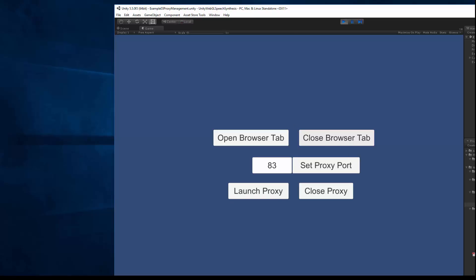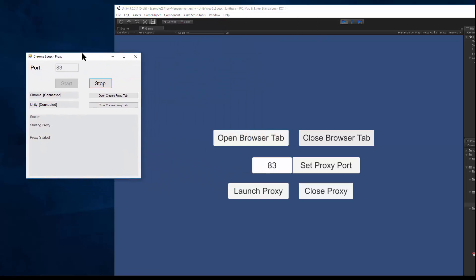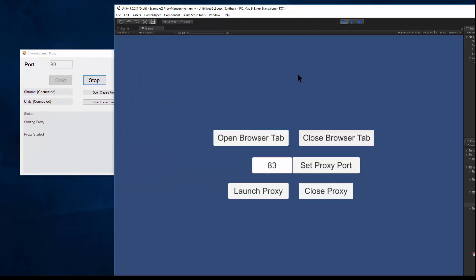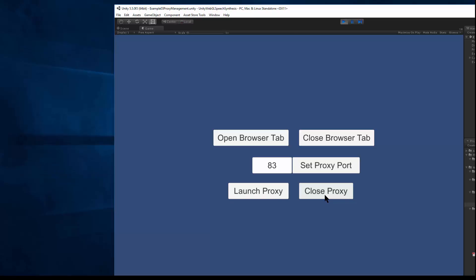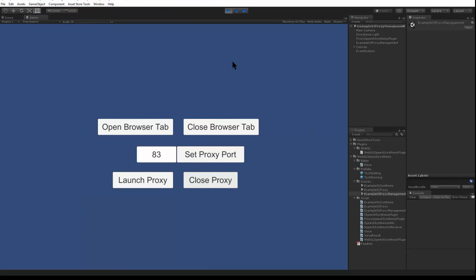And also, I can close the proxy right from Unity. Using the speech proxy, we can proxy the speech API from the browser into Unity. You can use different voices to do text-to-speech. And thanks for watching.